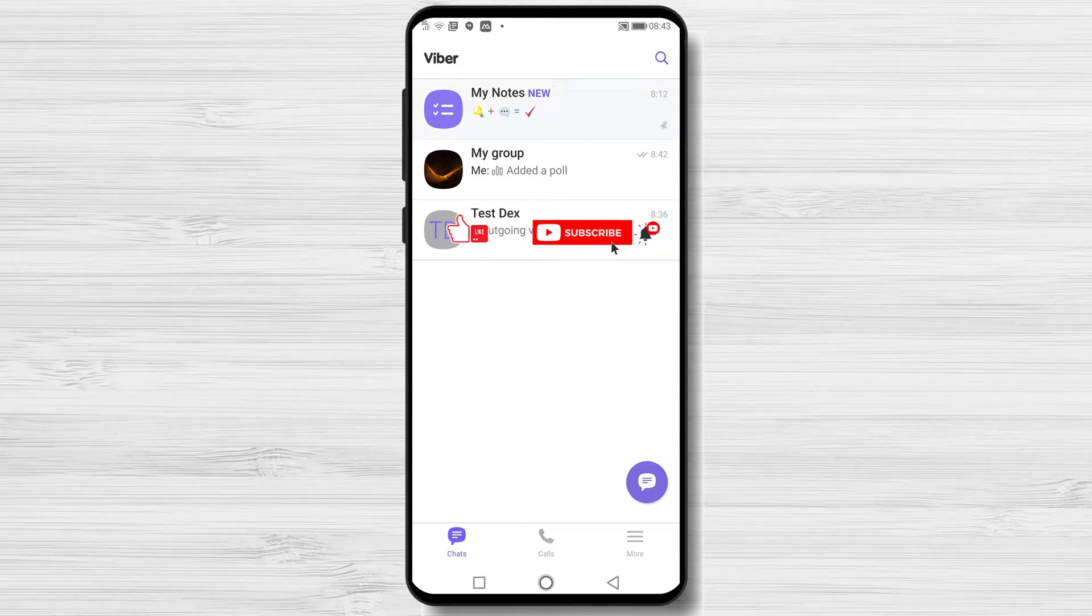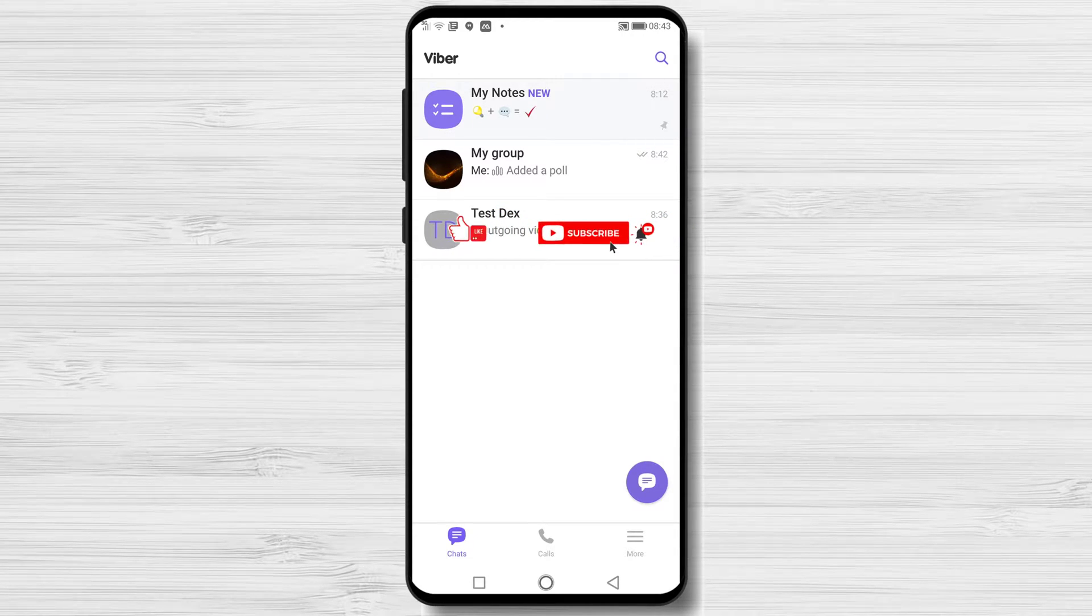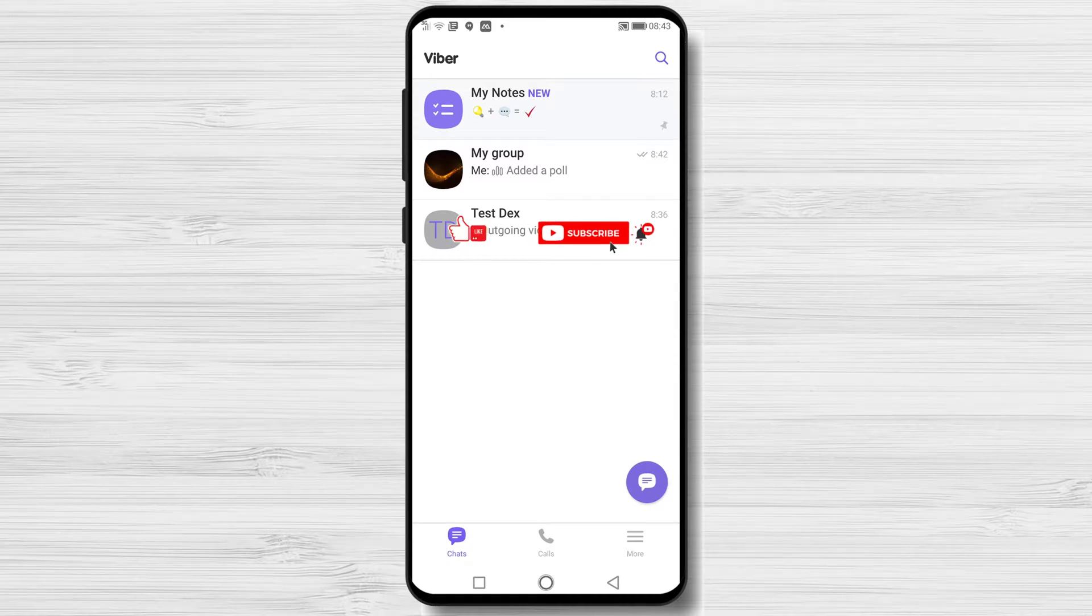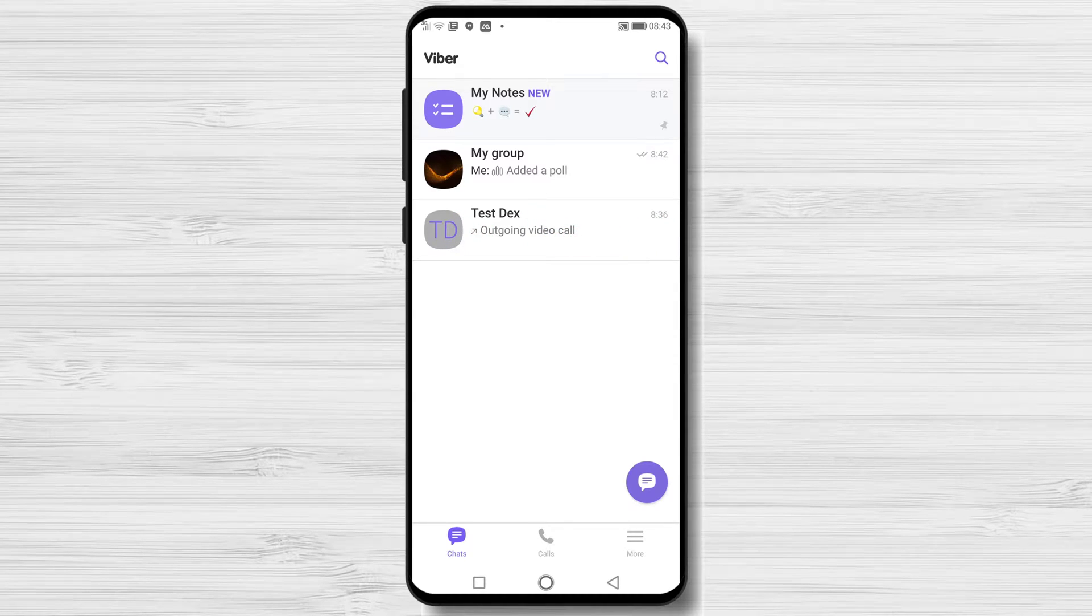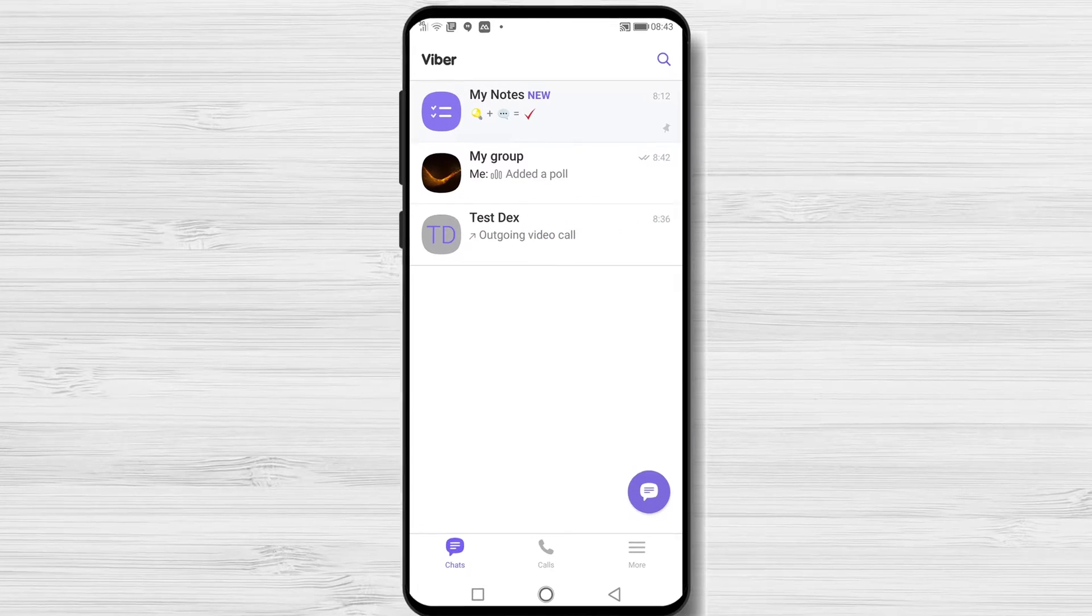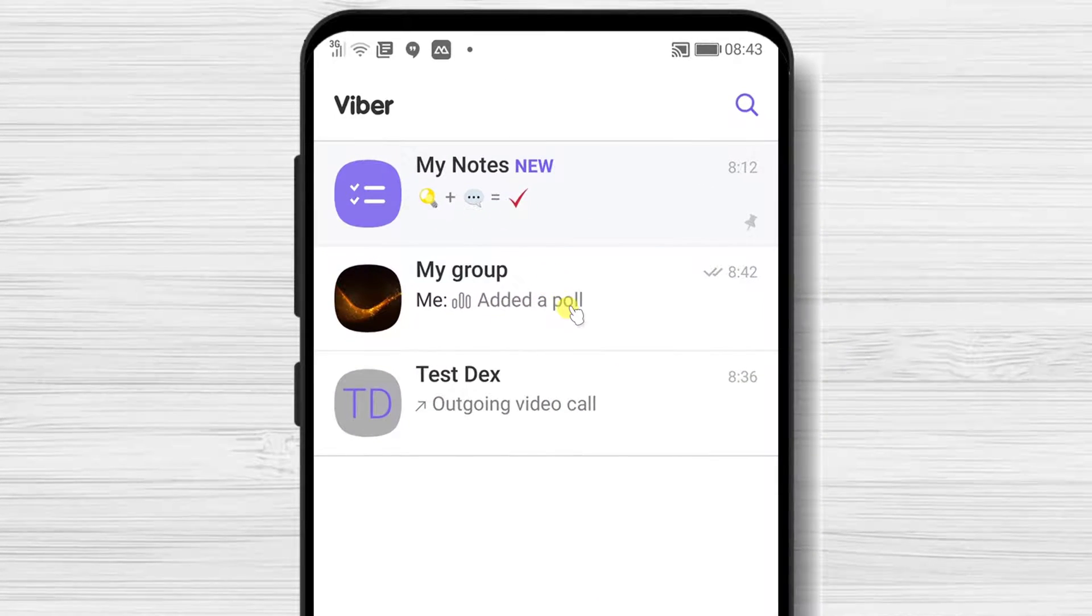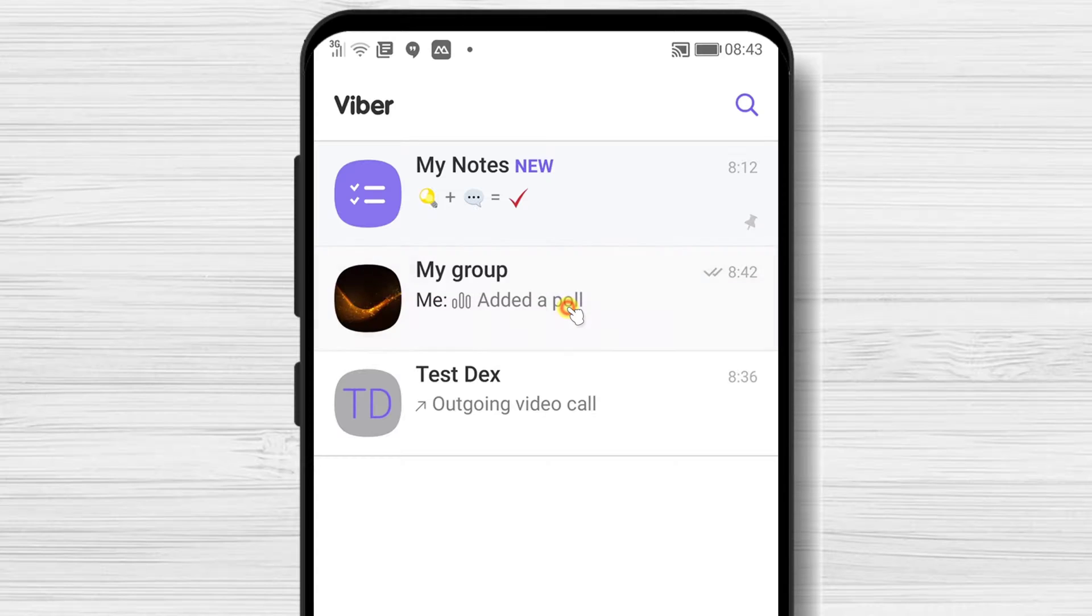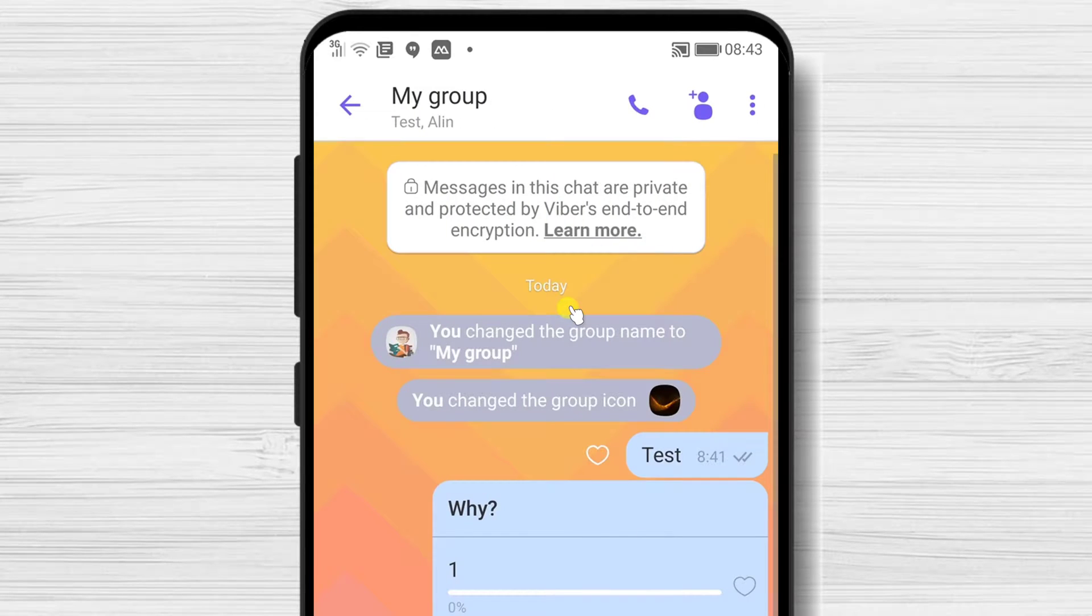How to Group Call on Viber. You can start a group chat in two ways. If you already have a group that you created, just tap on that group. Here you can tap on the call button from the top.